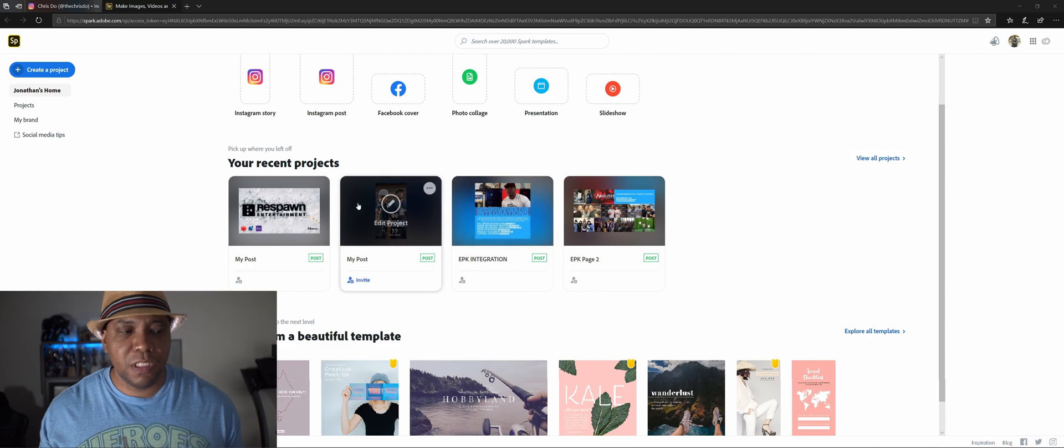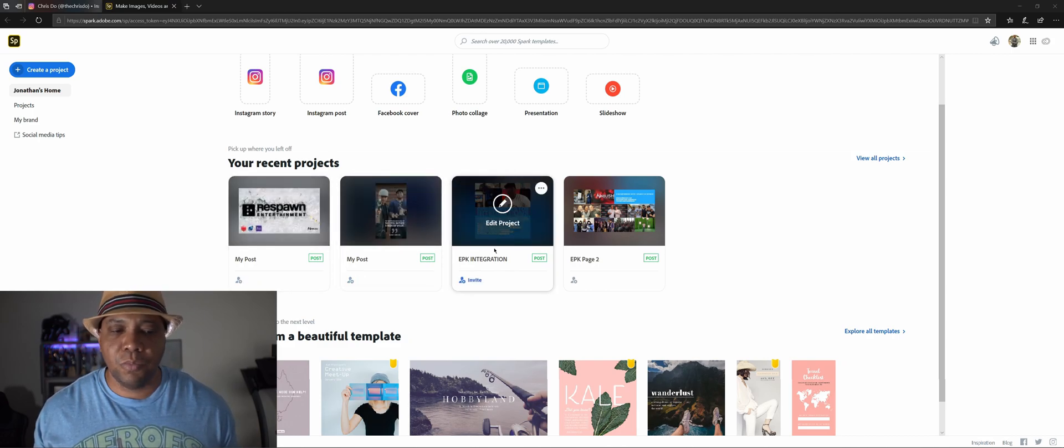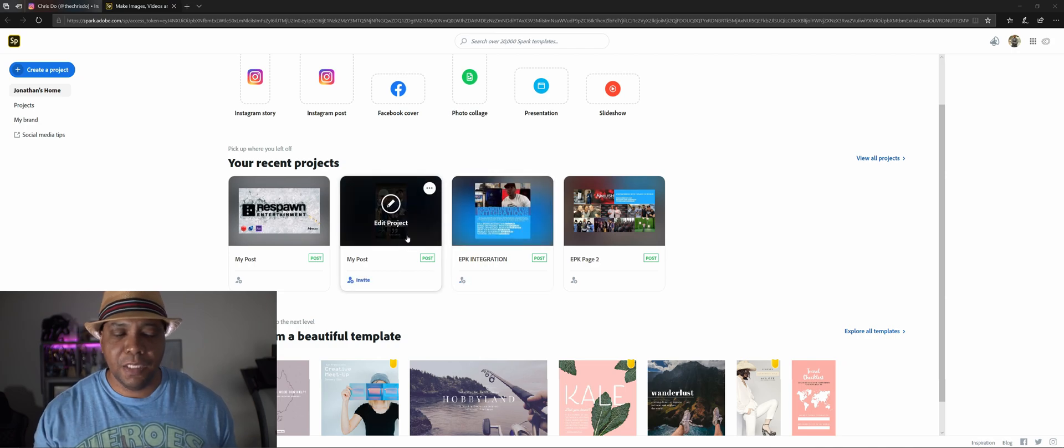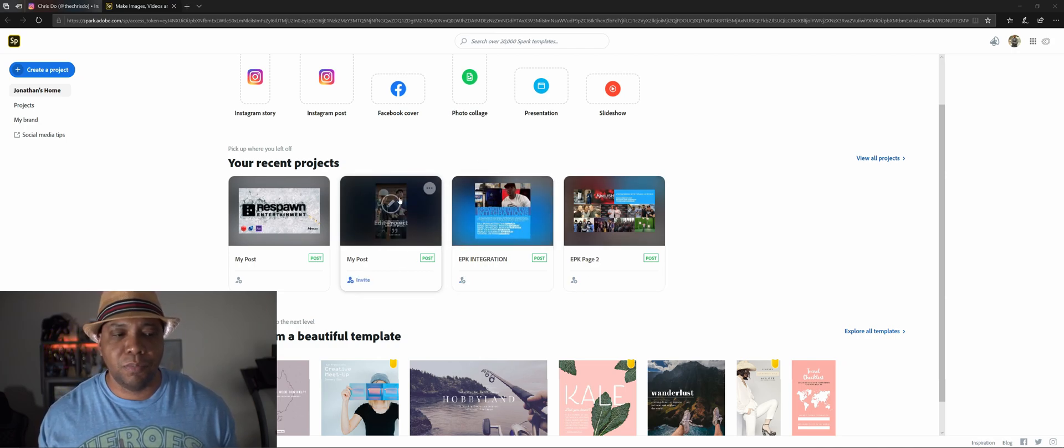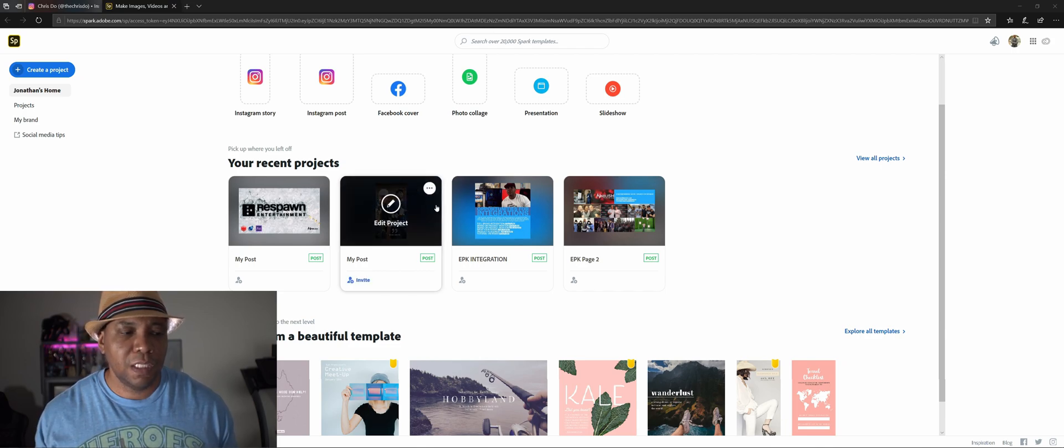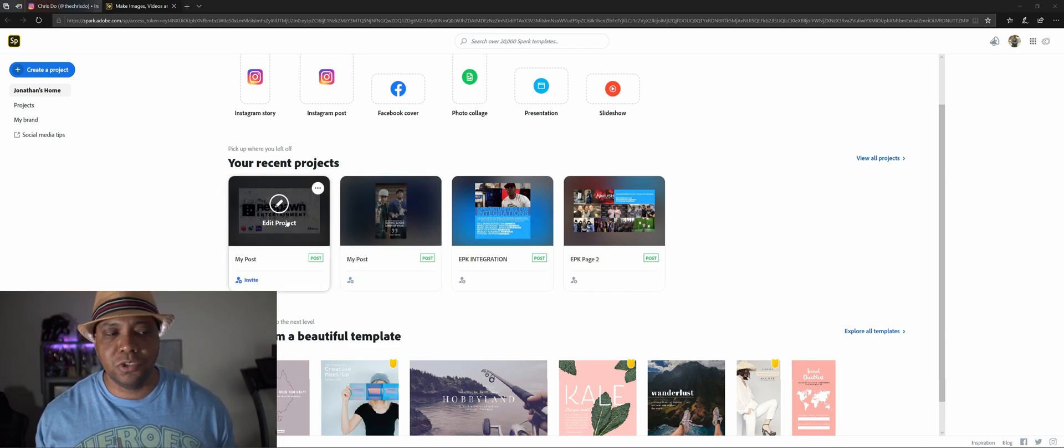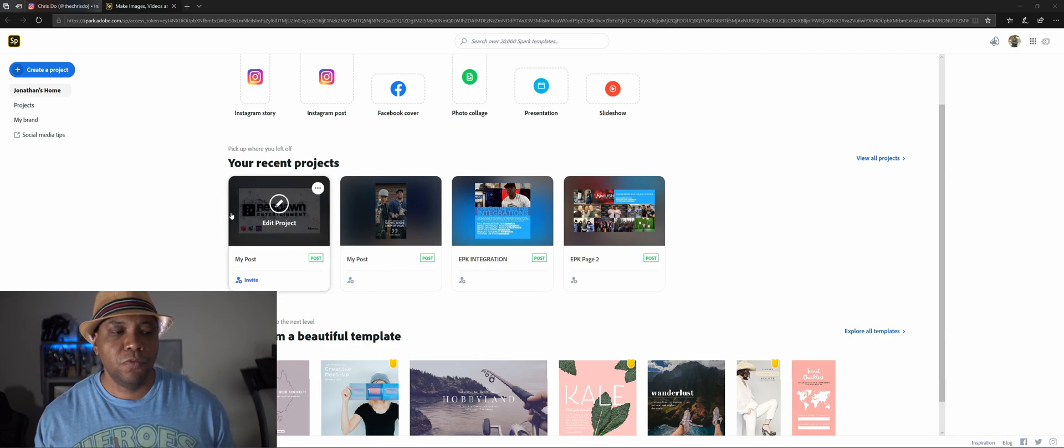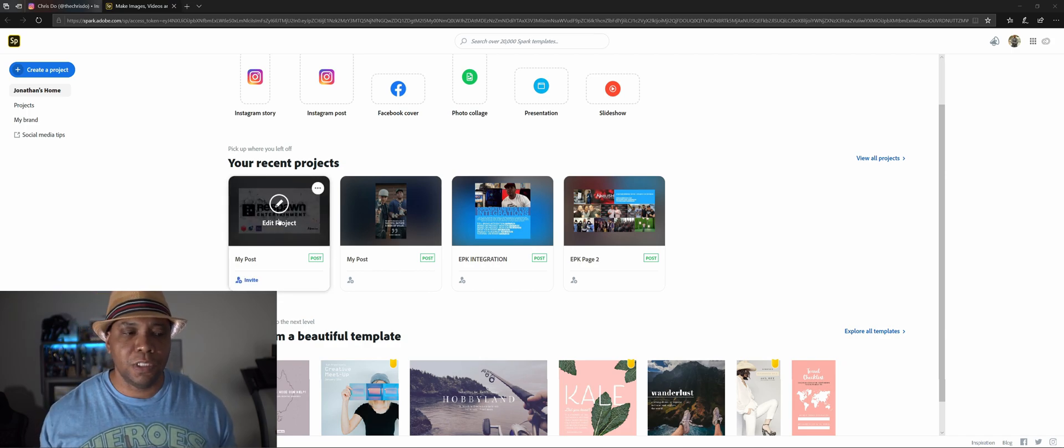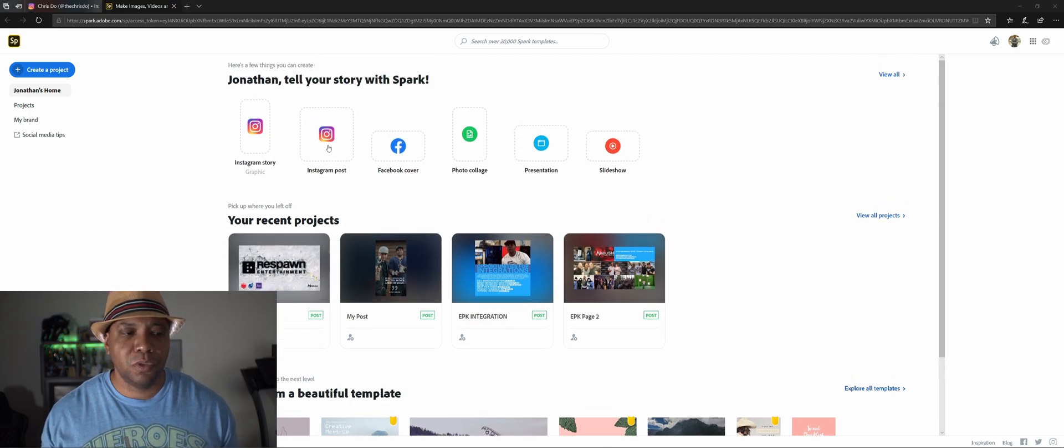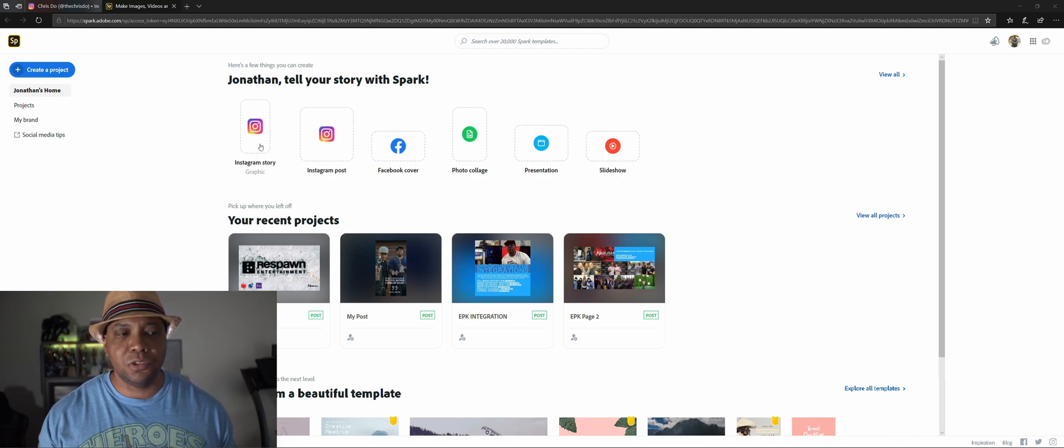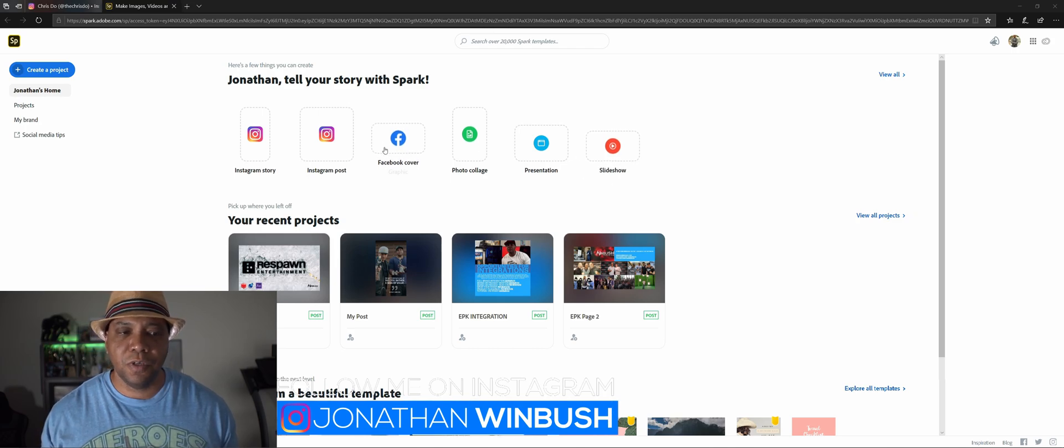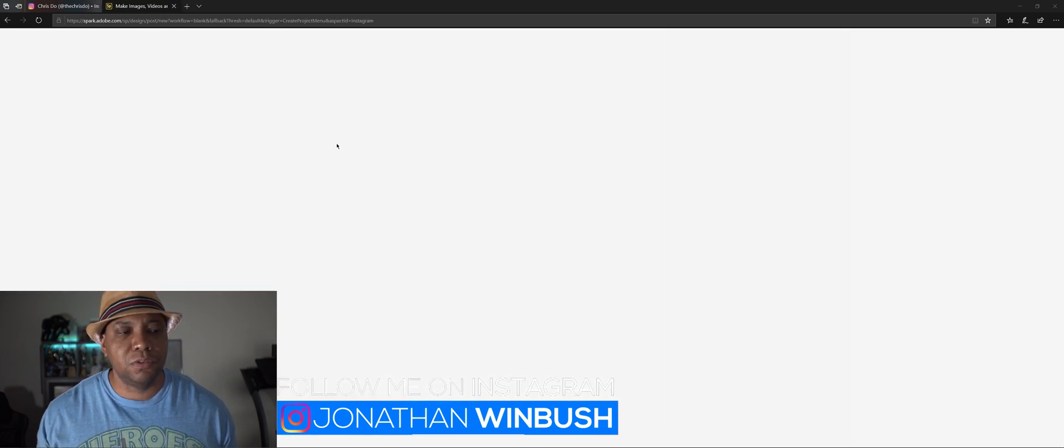Adobe Spark's all web-based which is really cool, we don't have to download any programs. As you can see here I've done some stuff in the past already. I did an IG post with me and Mixmaster Mike holding up trophies, and then I also did a YouTube thumbnail for the latest tutorial. We have some good templates here like IG story, Instagram post, and Facebook cover.